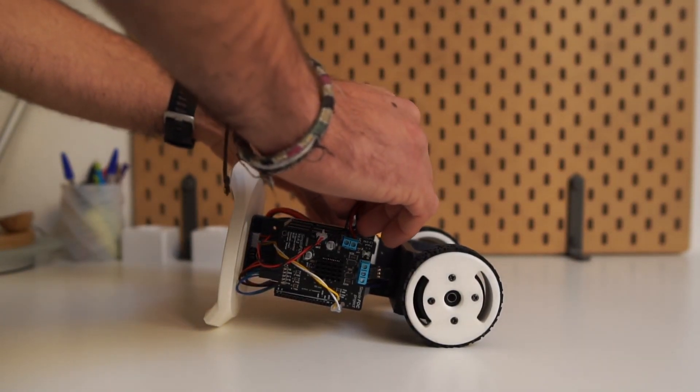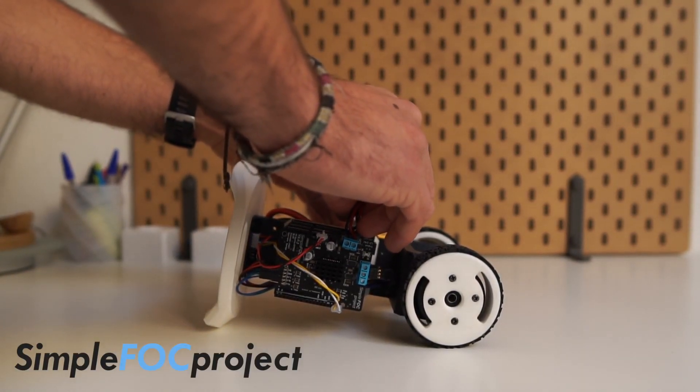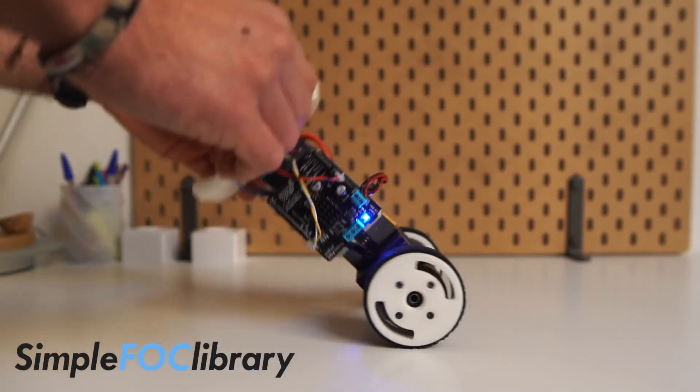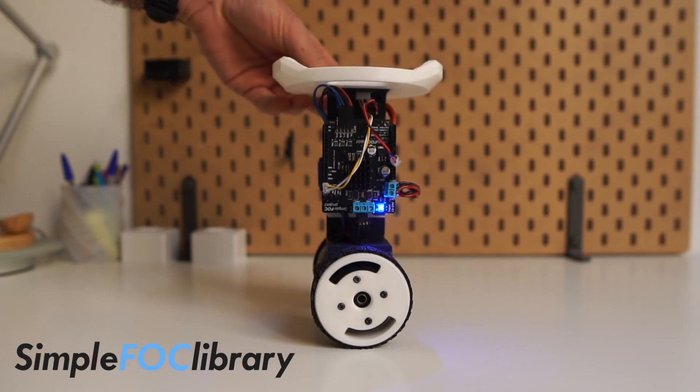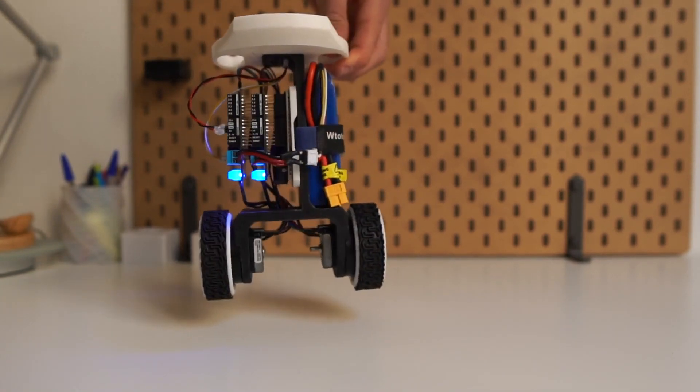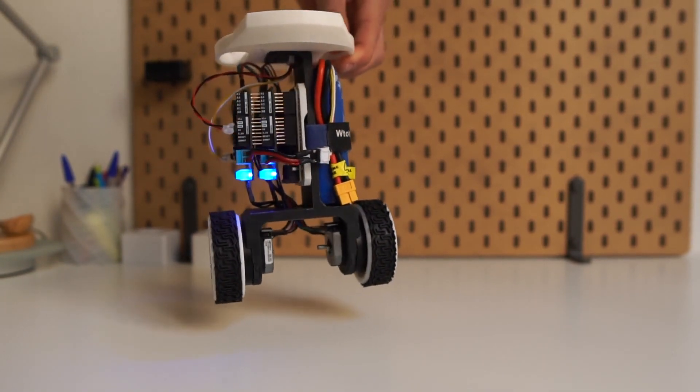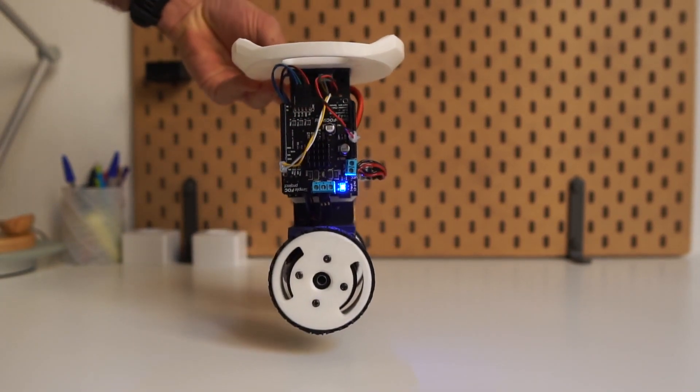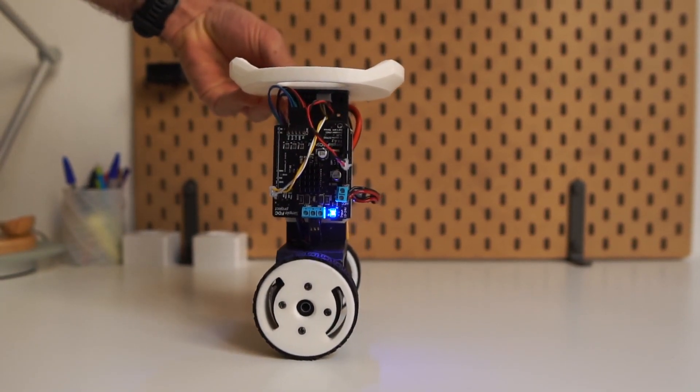Hi guys, welcome to the new SimpleFOC project and SimpleFOC library demonstration video. This time I'm very happy to be showing you the SimpleFOC balancer.